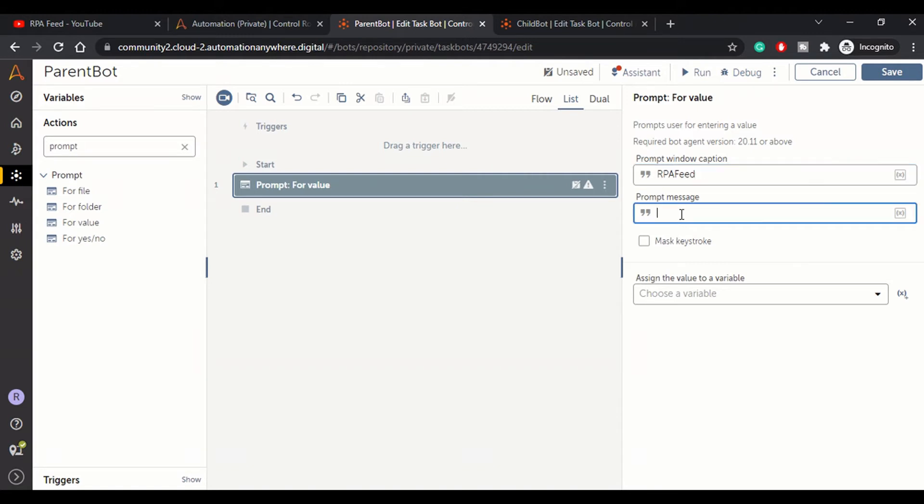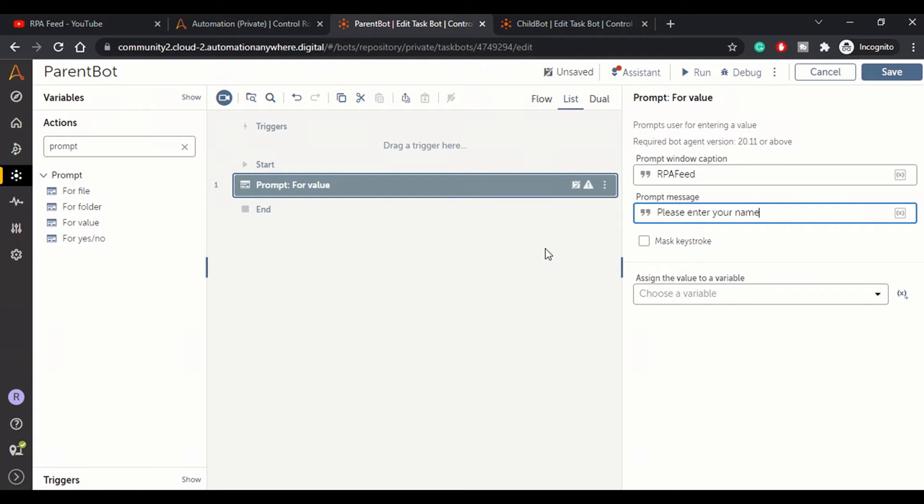We'll call this window RPA Feed - this is the title of the window. Here we will say 'Please enter your name'. What we'll do is accept a value from the user.